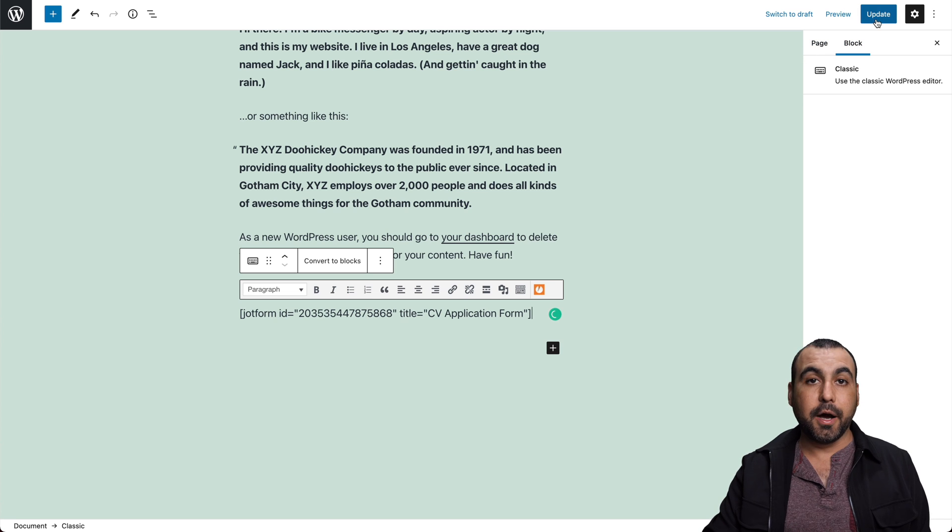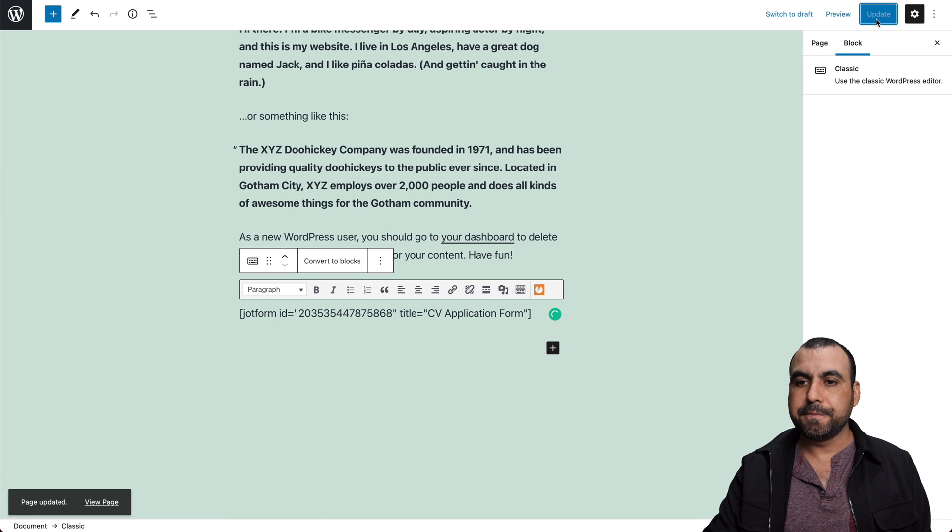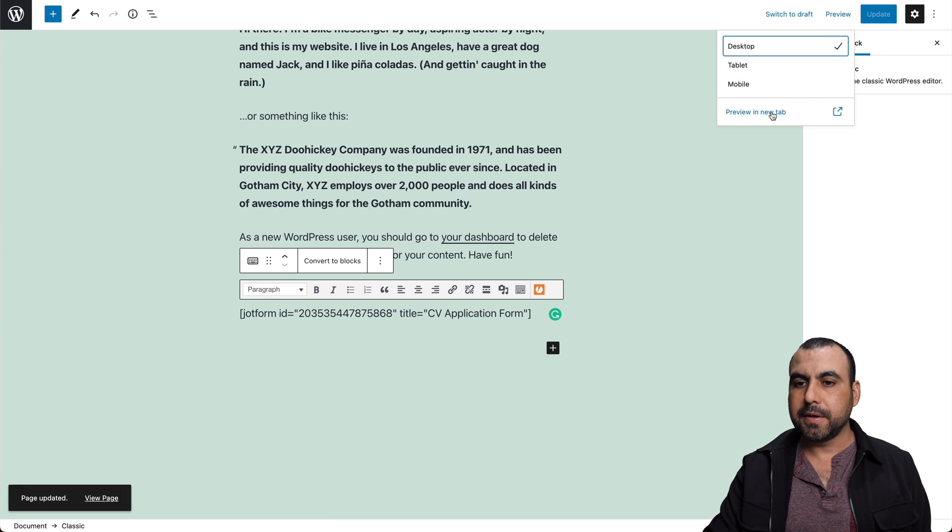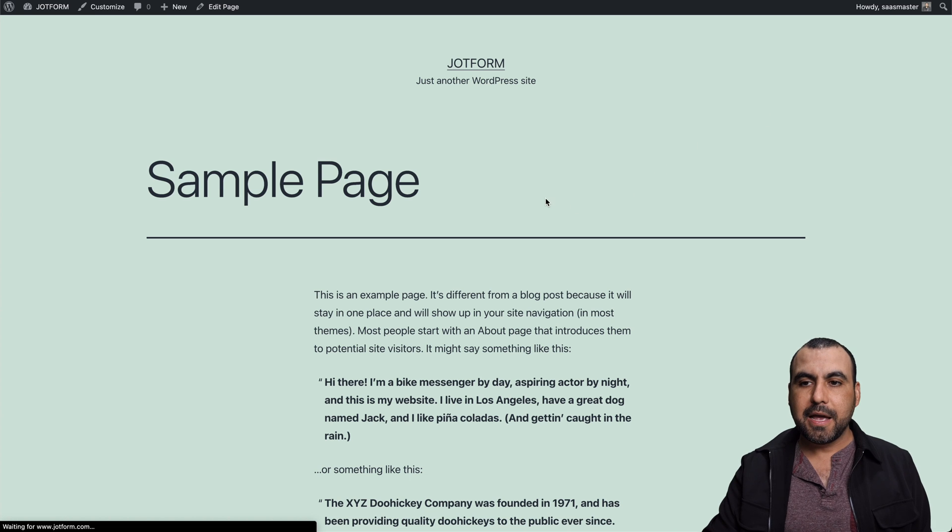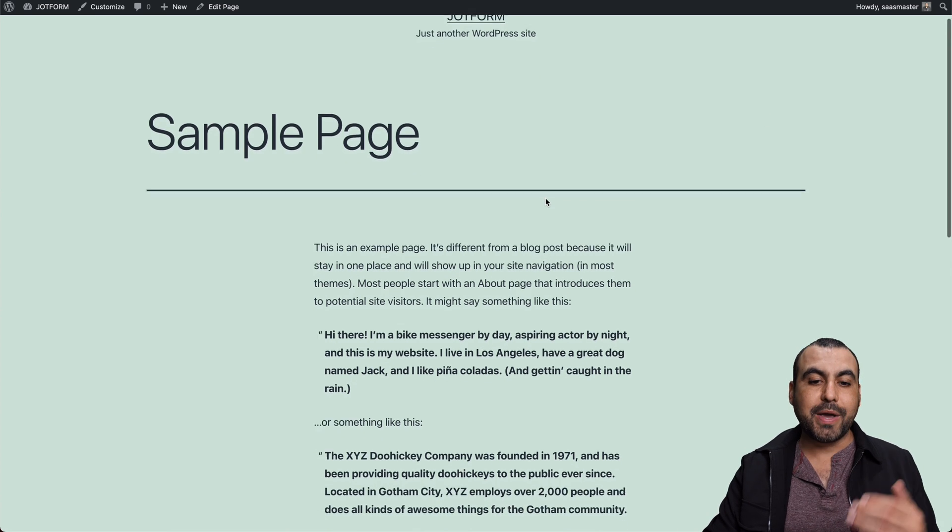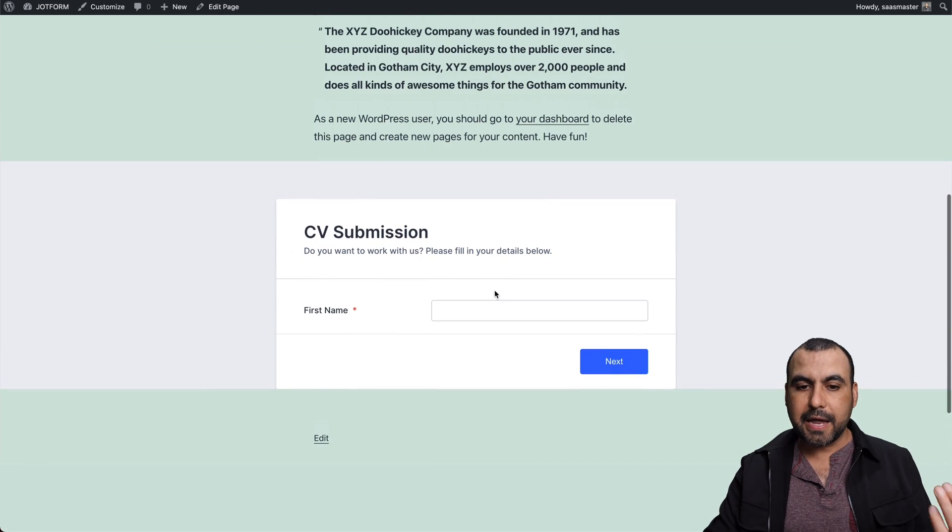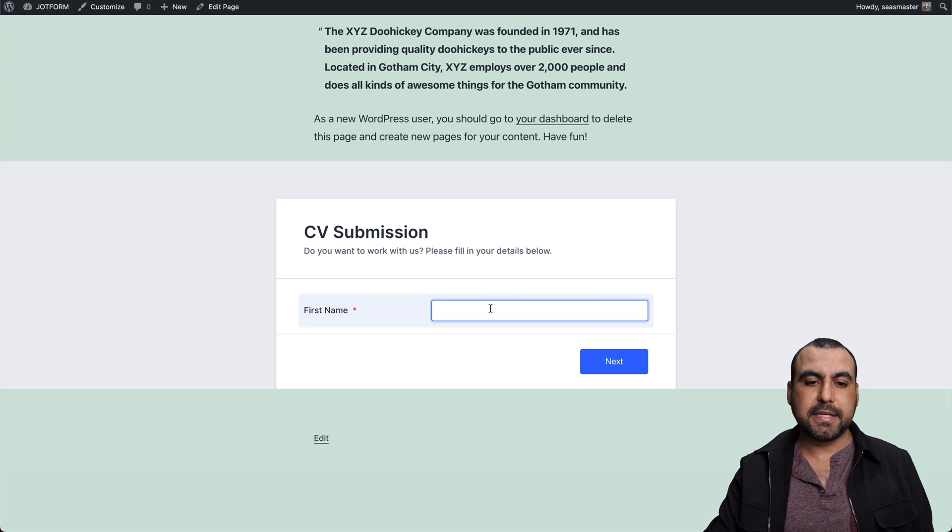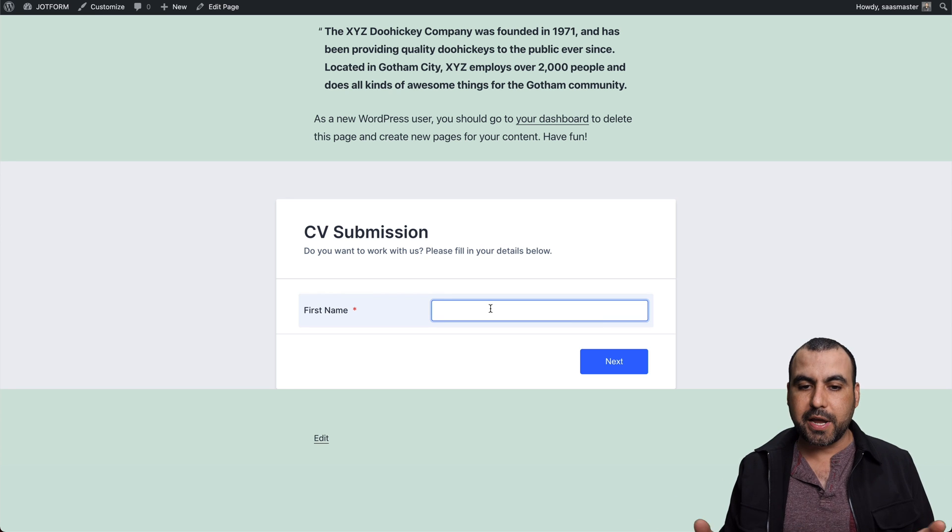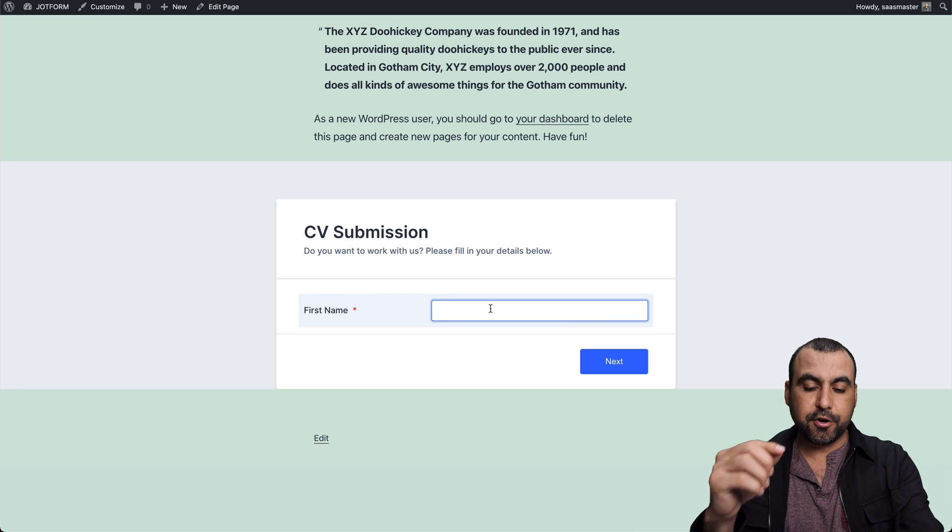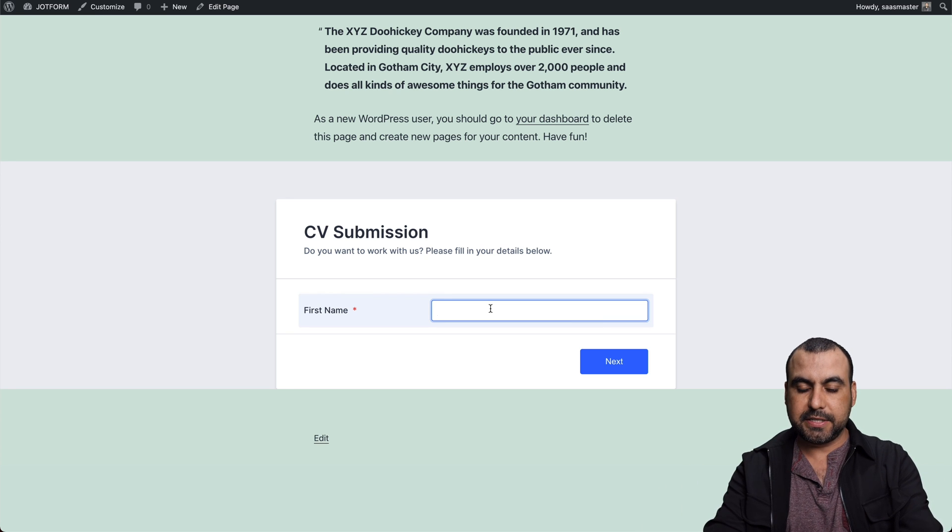Let's update our page. Let's go ahead and preview it. So let's go into a new tab and let's scroll down here because we added it in the bottom. And here it is. This is a form that we've created. Now there's a step form. That's why you're only seeing that.